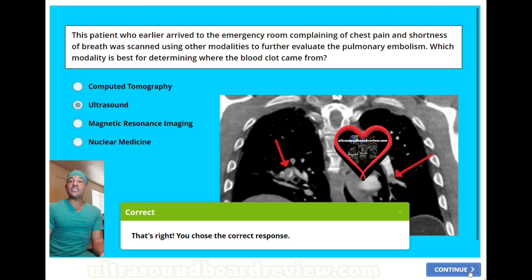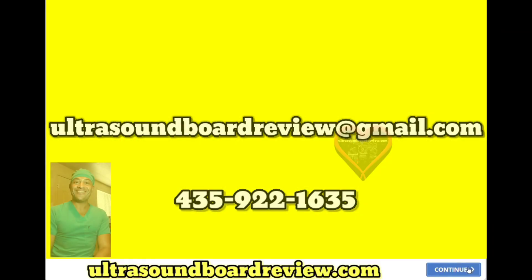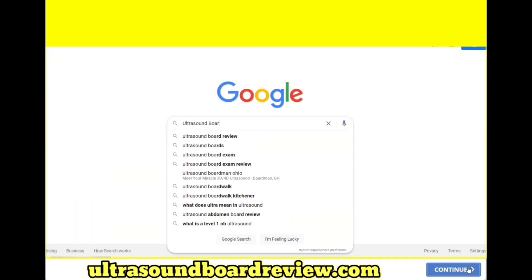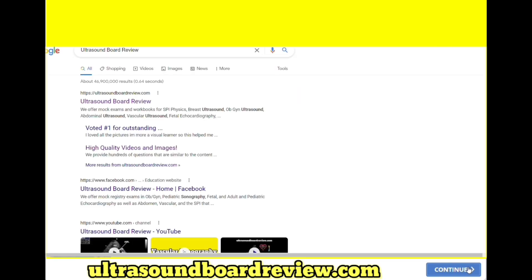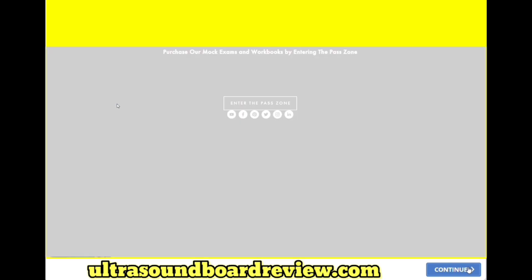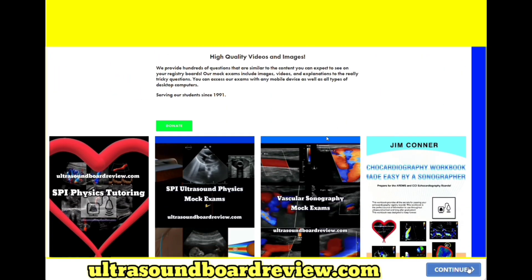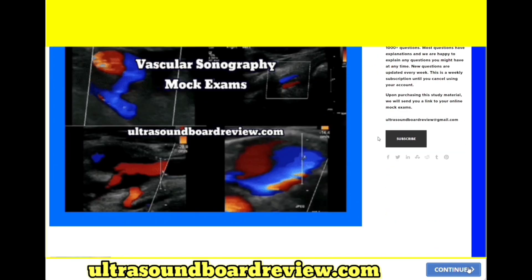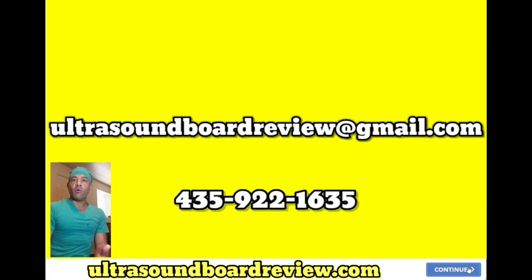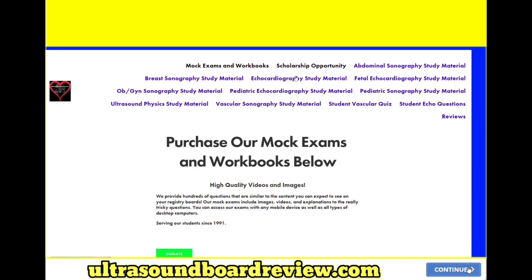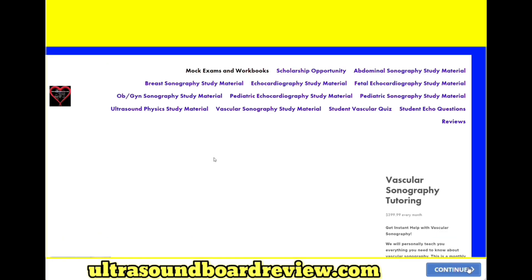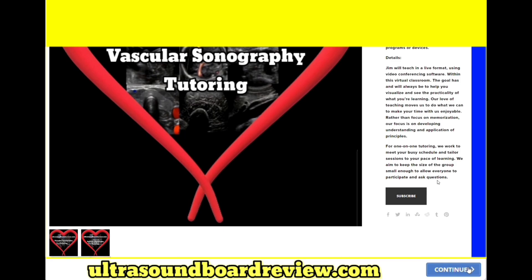If you have any questions about your upcoming vascular boards, feel free to reach out to me at ultrasoundboardreview@gmail.com, or you can personally text or call at 435-922-1635. If you're looking for extra study material, type in Google 'ultrasound board review,' click at the top, click into the pass zone, scroll down until you see vascular sonography mock exams, click that, scroll down and then click subscribe. If you're looking for more one-on-one vascular tutoring, go back to that same page, scroll down until you see vascular sonography tutoring, click that, scroll down and then click subscribe.